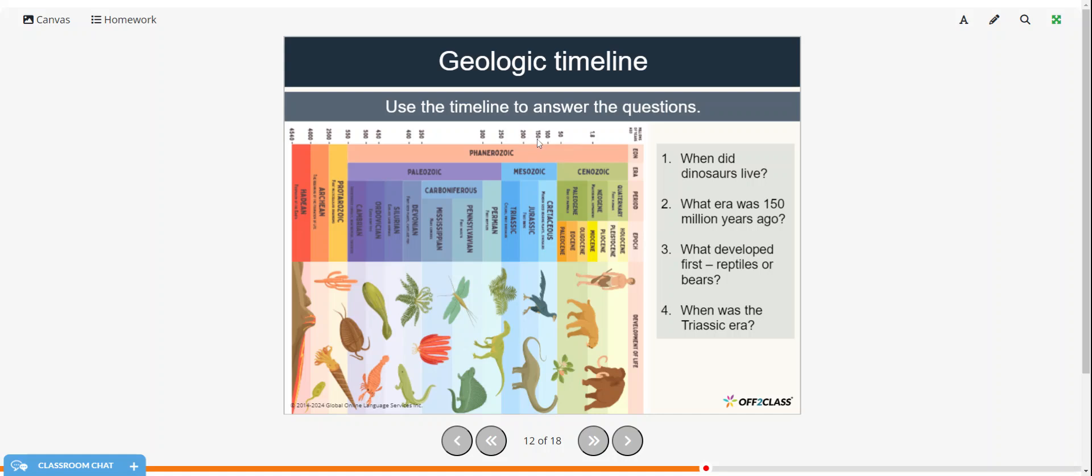So 150 million years ago would be about here. So that would be the age of dinosaurs. And on this timeline, it looks like that would be the Mesozoic age. And actually, perhaps the start of the Jurassic age. And what developed first, reptiles or bears? Well, reptiles developed first.